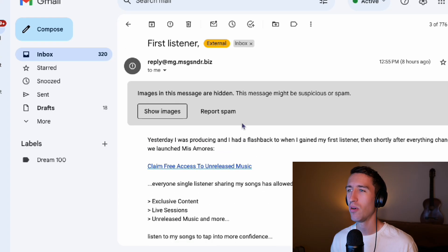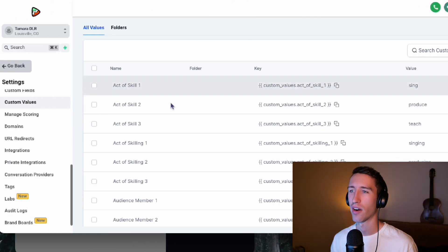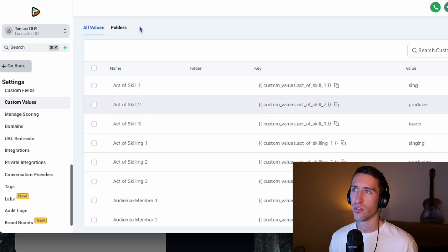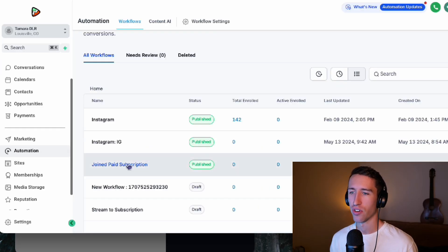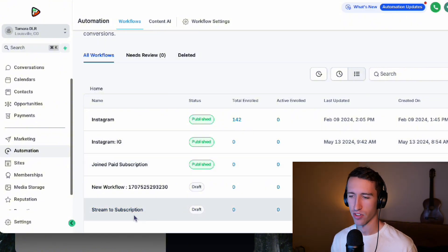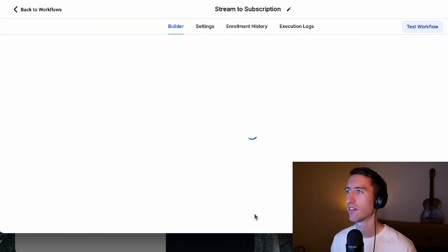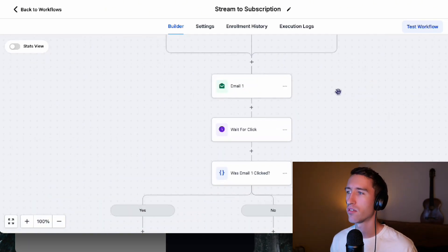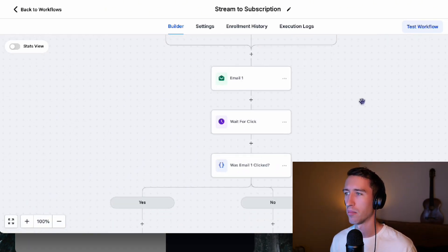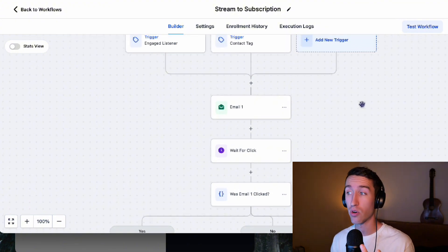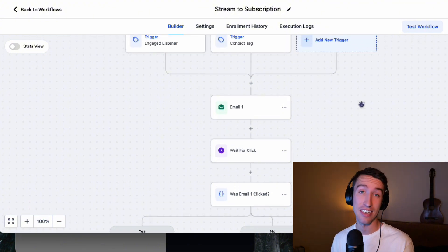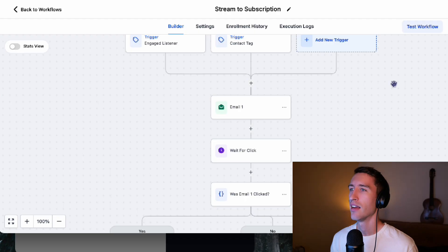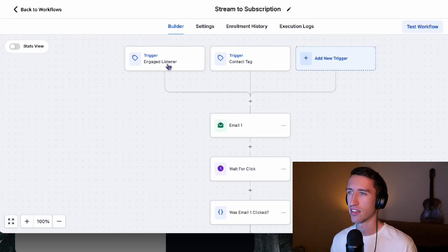So I want you to imagine that you are trying to build automations. I'm going to show you what this looks like. So I have this draft here for this workflow that I'm building, and it's called stream to subscription. Because the main purpose of this automated email sequence is to get people to buy a subscription from an artist or a music producer, a music coach, someone that's teaching music, or could be a music company, a software company. Let's get into it.